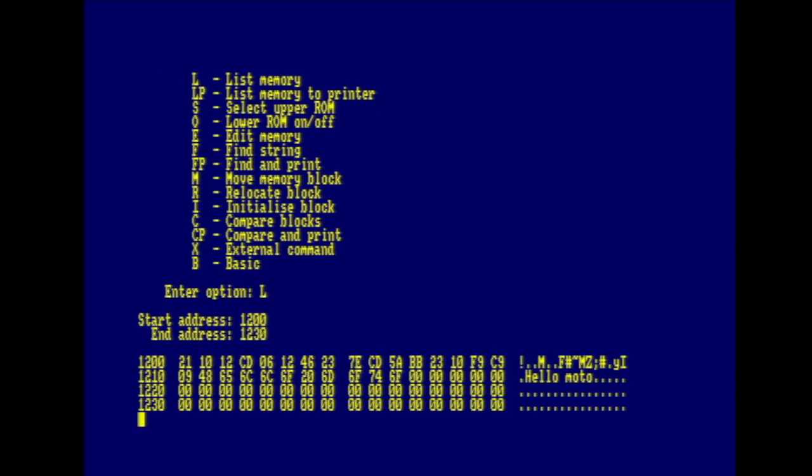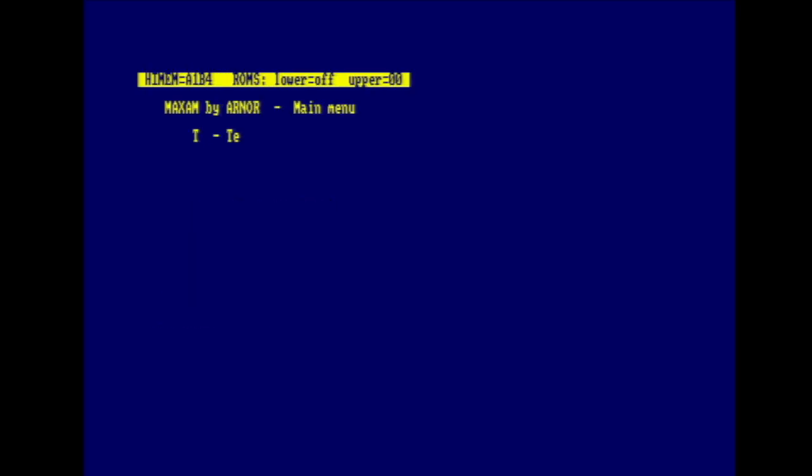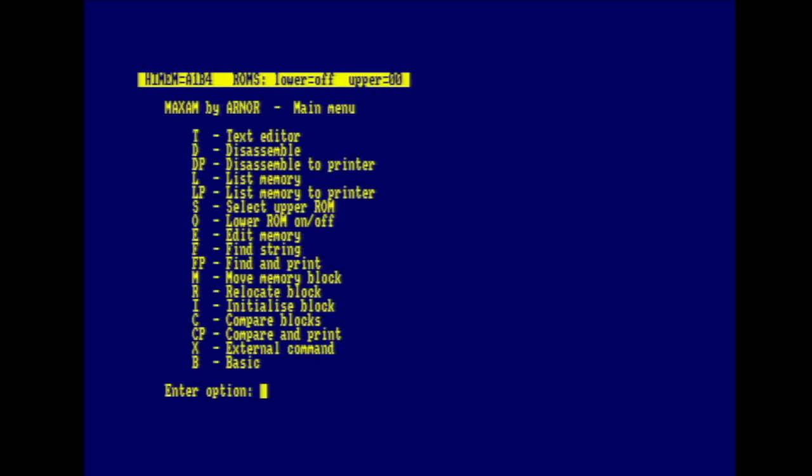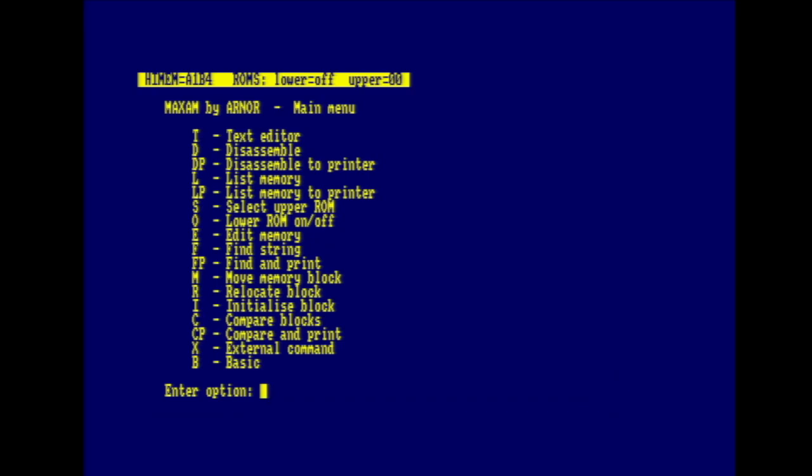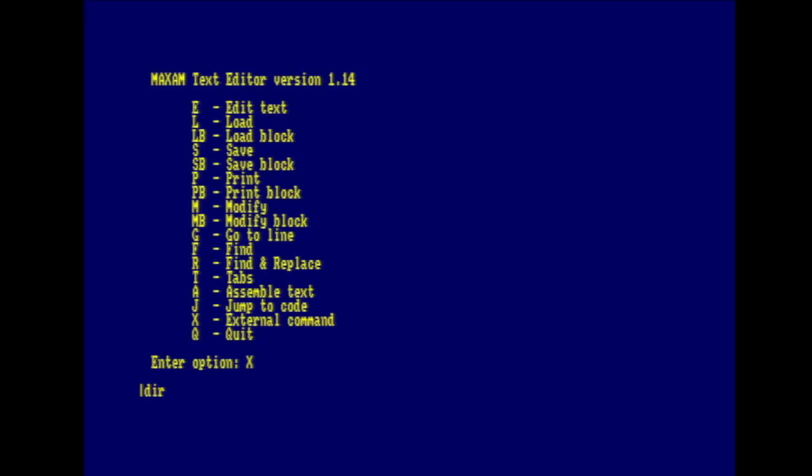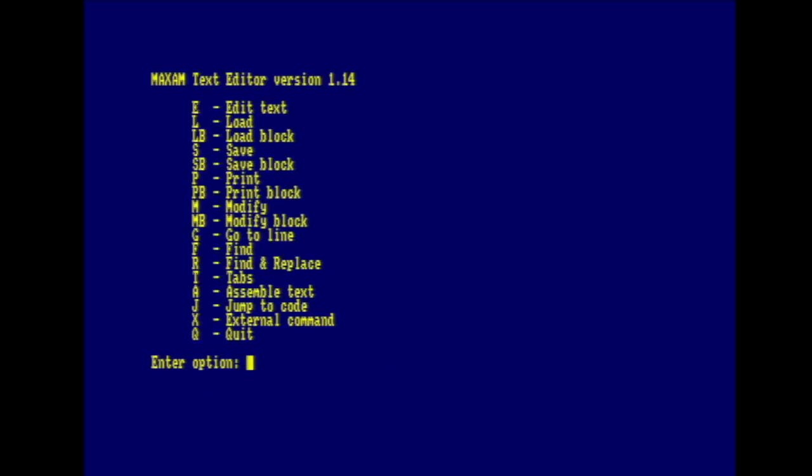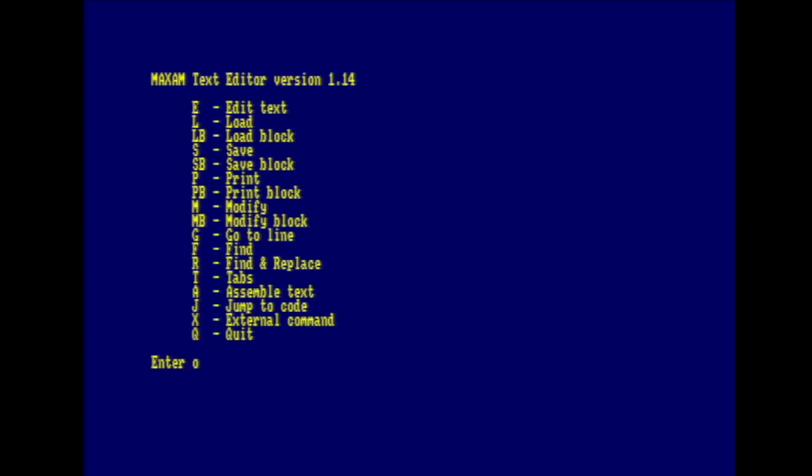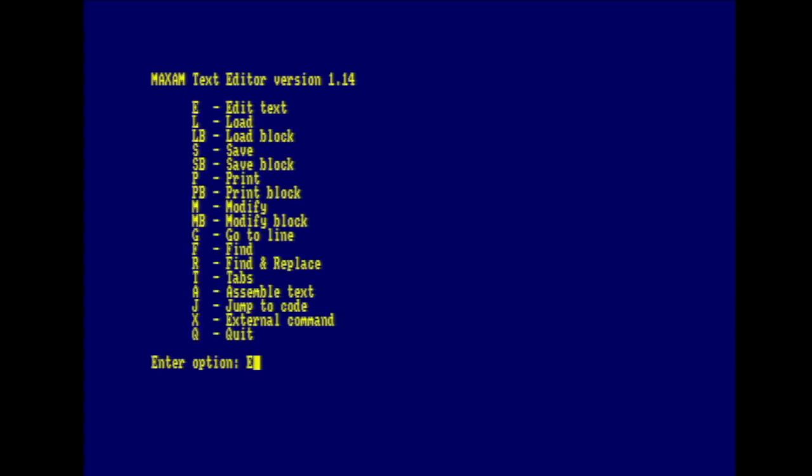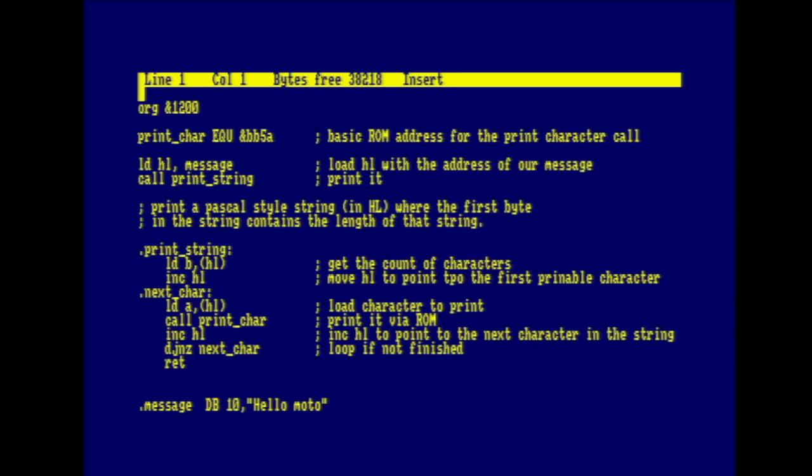Let's go to the text editor, which is really the IDE part of the system. And I'm going to load a here's one I made earlier file. So let's use X to run an external command and DIR to see what's on there. And the file that I created is called print.asm. And I'm just going to load that. Press E to enter the editor. Now I'm not going to go over this in any great detail, but it's just a program I shoved together to demonstrate Maxam. And all it does is print a message to the screen using a ROM routine printer. Don't worry. There's no need to understand this and it'll be over soon if you get scared.